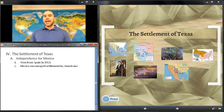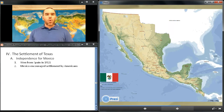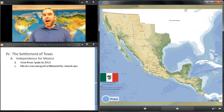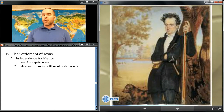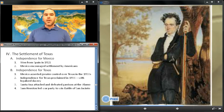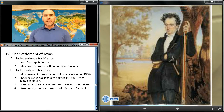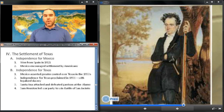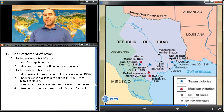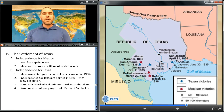Our next section covers the settlement of Texas. After winning independence from Spain in 1821, the Mexican government, short on population and cash for settling the region, encouraged settlements by Mexicans and by migrants from the United States. As the Mexican government asserted greater political control over Texas in the mid-1830s, the Americans split into two groups: the peace party, led by Stephen Austin, wanted more autonomy for the province, and the war party wanted independence from Mexico. After provoking a rebellion, the war party proclaimed the independence of Texas on March 2nd, 1836 and adopted a constitution legalizing slavery.